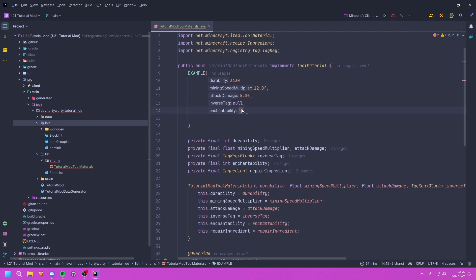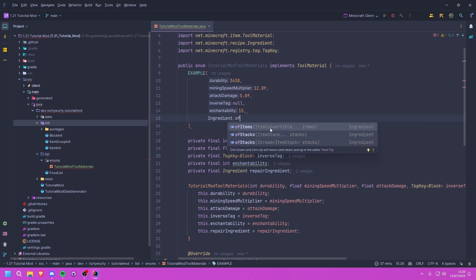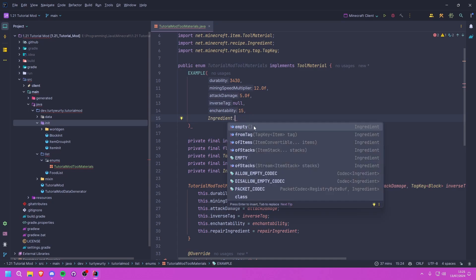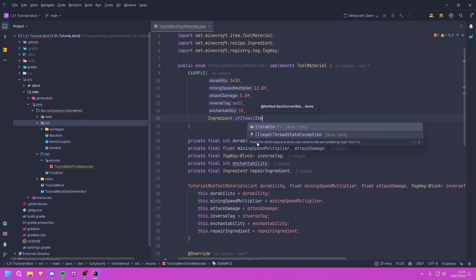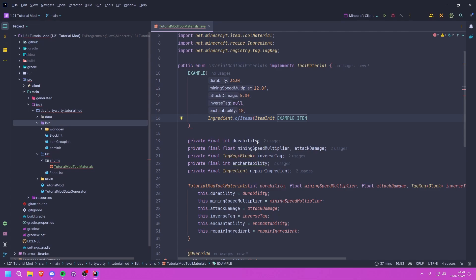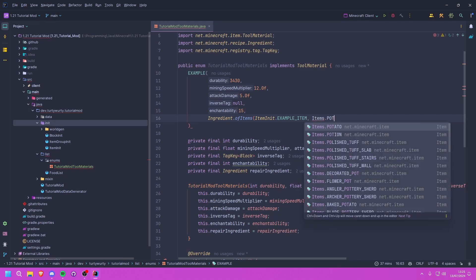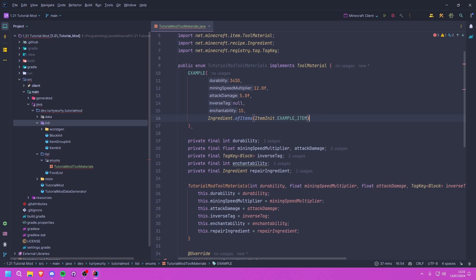Enchantability is basically how enchantable the item is. I'm not exactly sure what the number refers to specifically, but basically the higher the number the better enchantments you'll get — that's my understanding. Then finally we need the repair material, which will be an Ingredient. We do Ingredient.of, and you can do ofItems, ofStacks, or even fromTag if you want to use a tag. I'm going to use ofItems and pass in ItemInit.exampleItem. Remember this is a list, so you can pass in multiple items — like Items.POTATO as well.